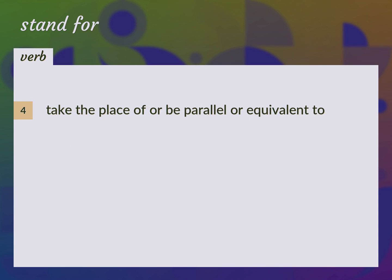Take the place of or be parallel or equivalent to. Correspond, represent.